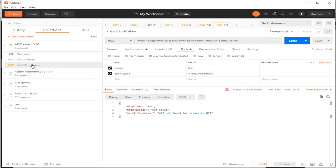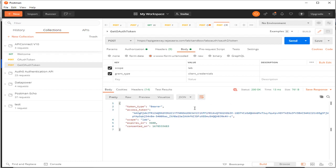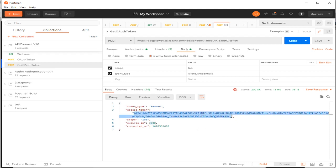We got the OAuth token. The token type is 'bearer' and this is our token. We can see the scope is 'lab', and by default it will be valid for 3600 seconds.